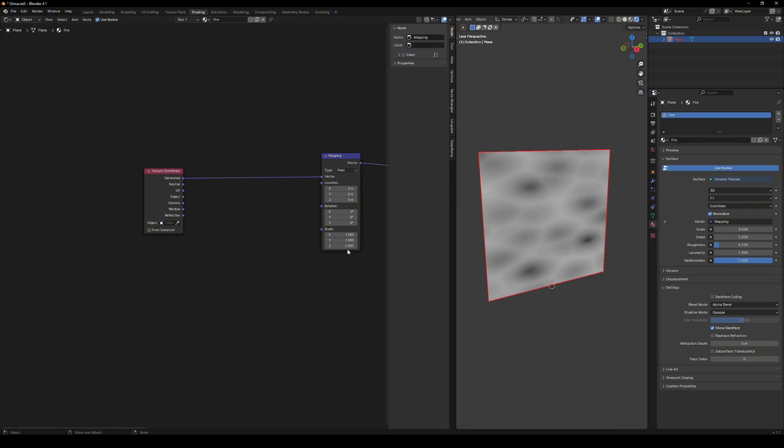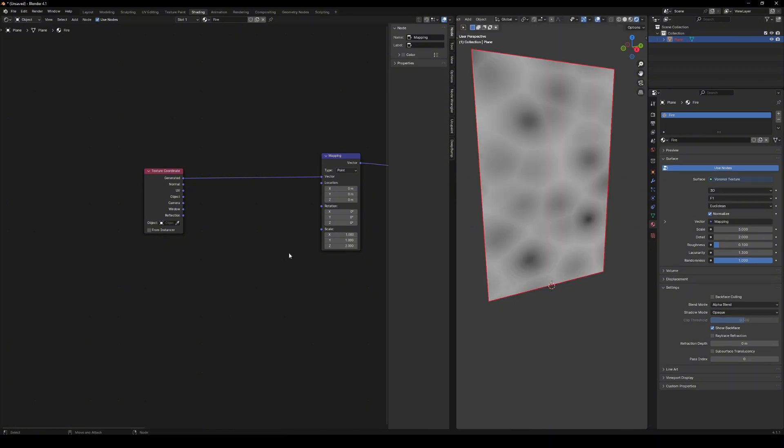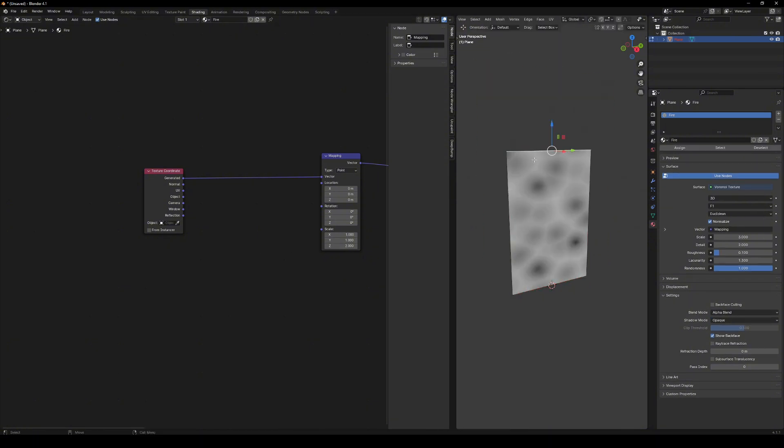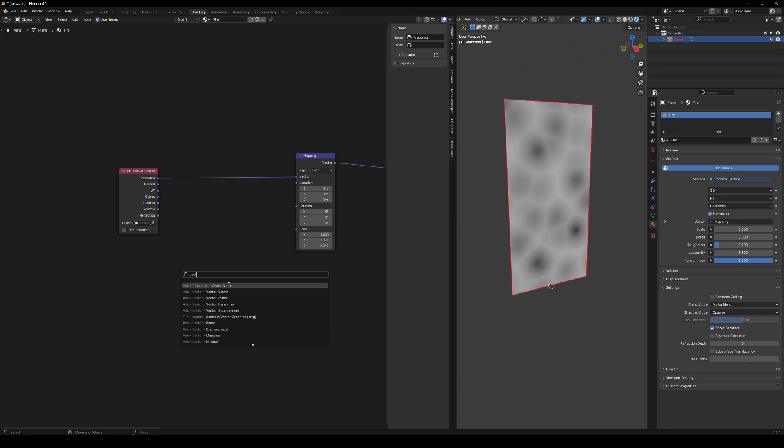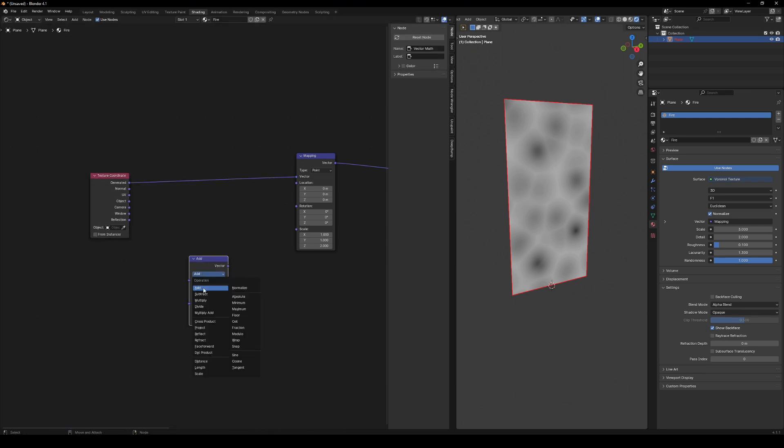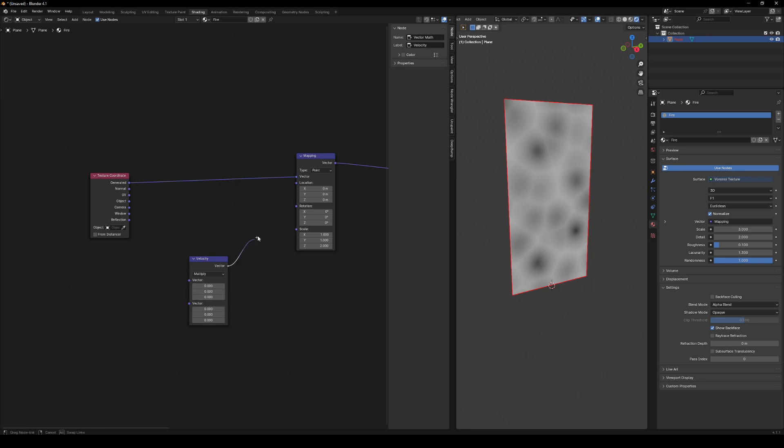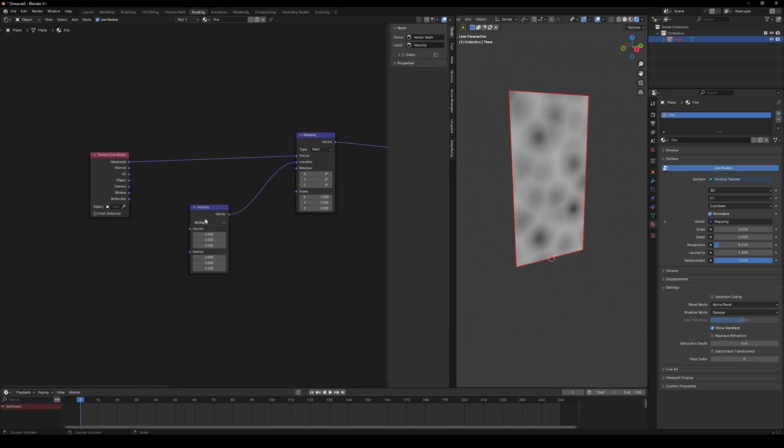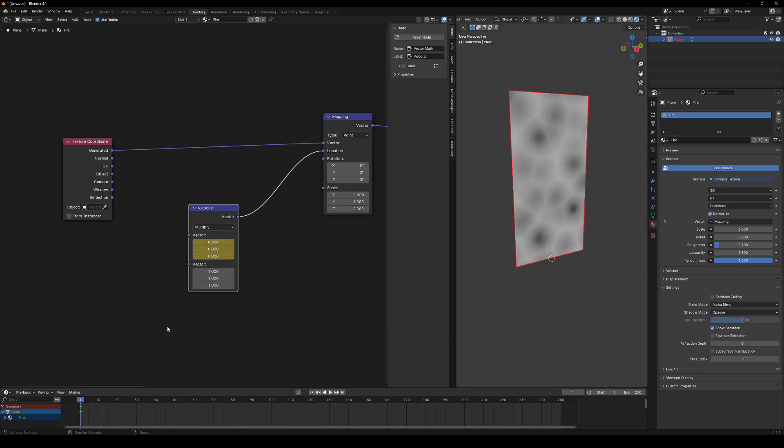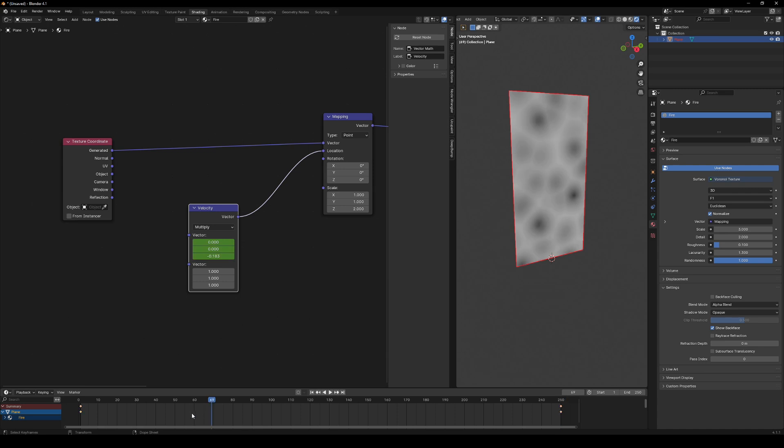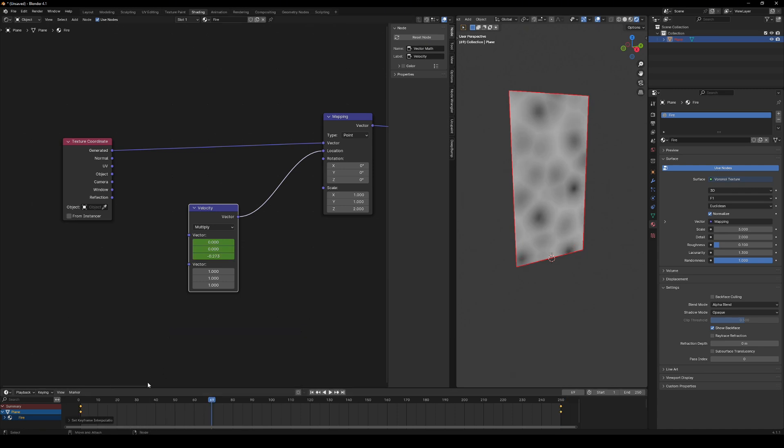But wait, let's add a bit more control over the speed. Add a vector math node and rename it to velocity. Set it to multiply and use one vector as a second input. Keyframe the velocity at zero at the first frame, then set the Z component to minus one at the end of your animation and create a keyframe there. Select both keyframes and change the interpolation to linear.